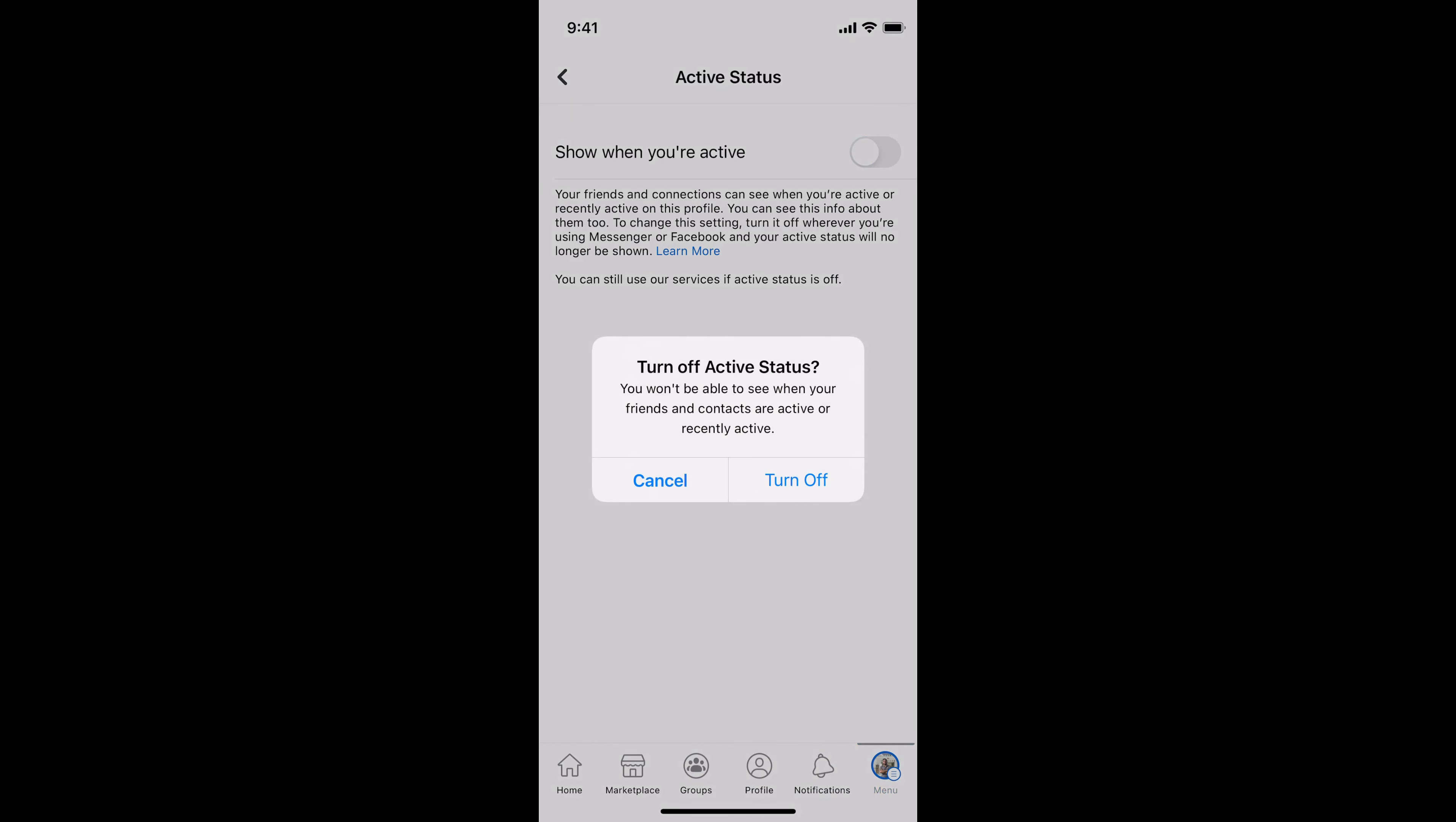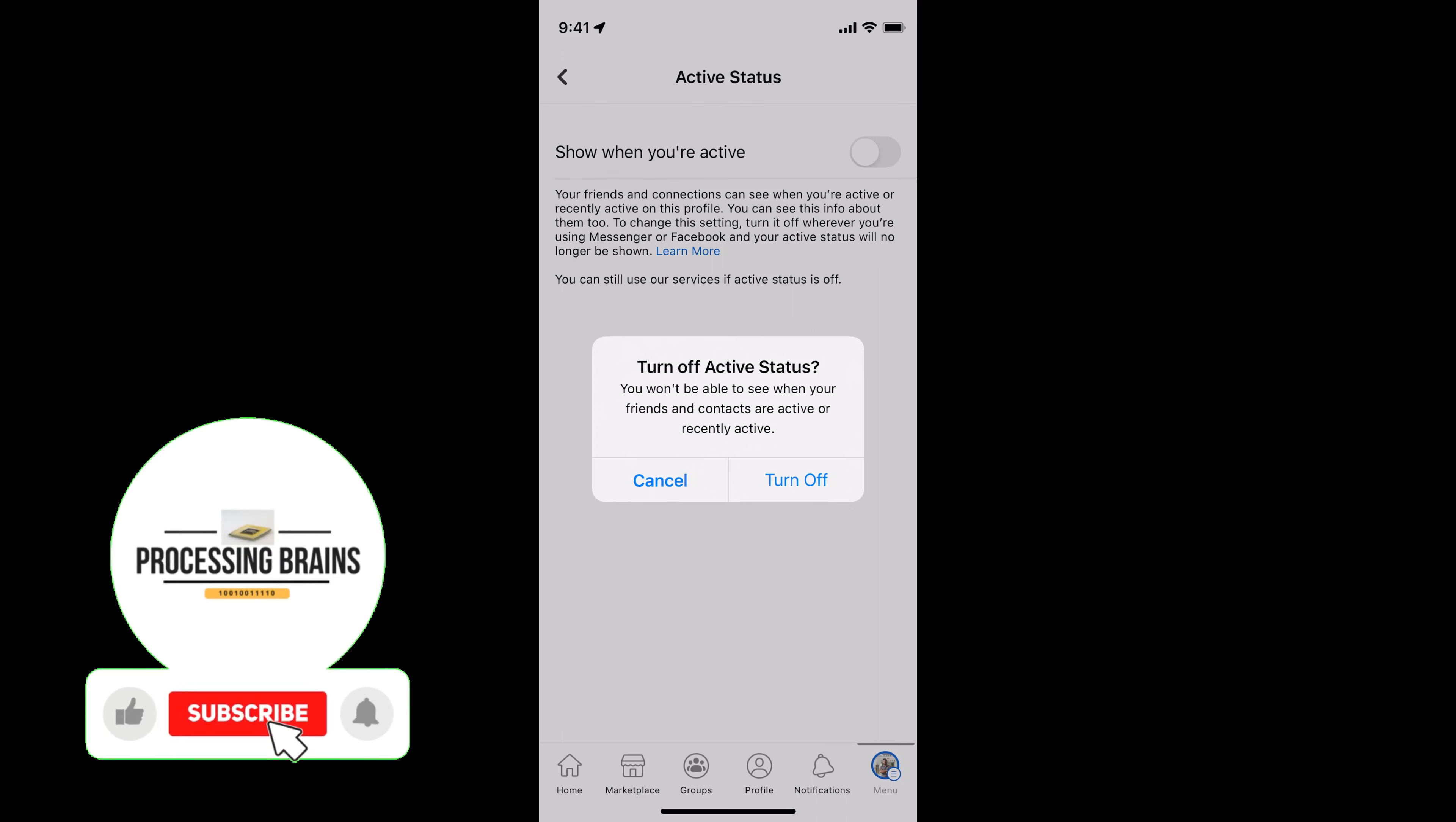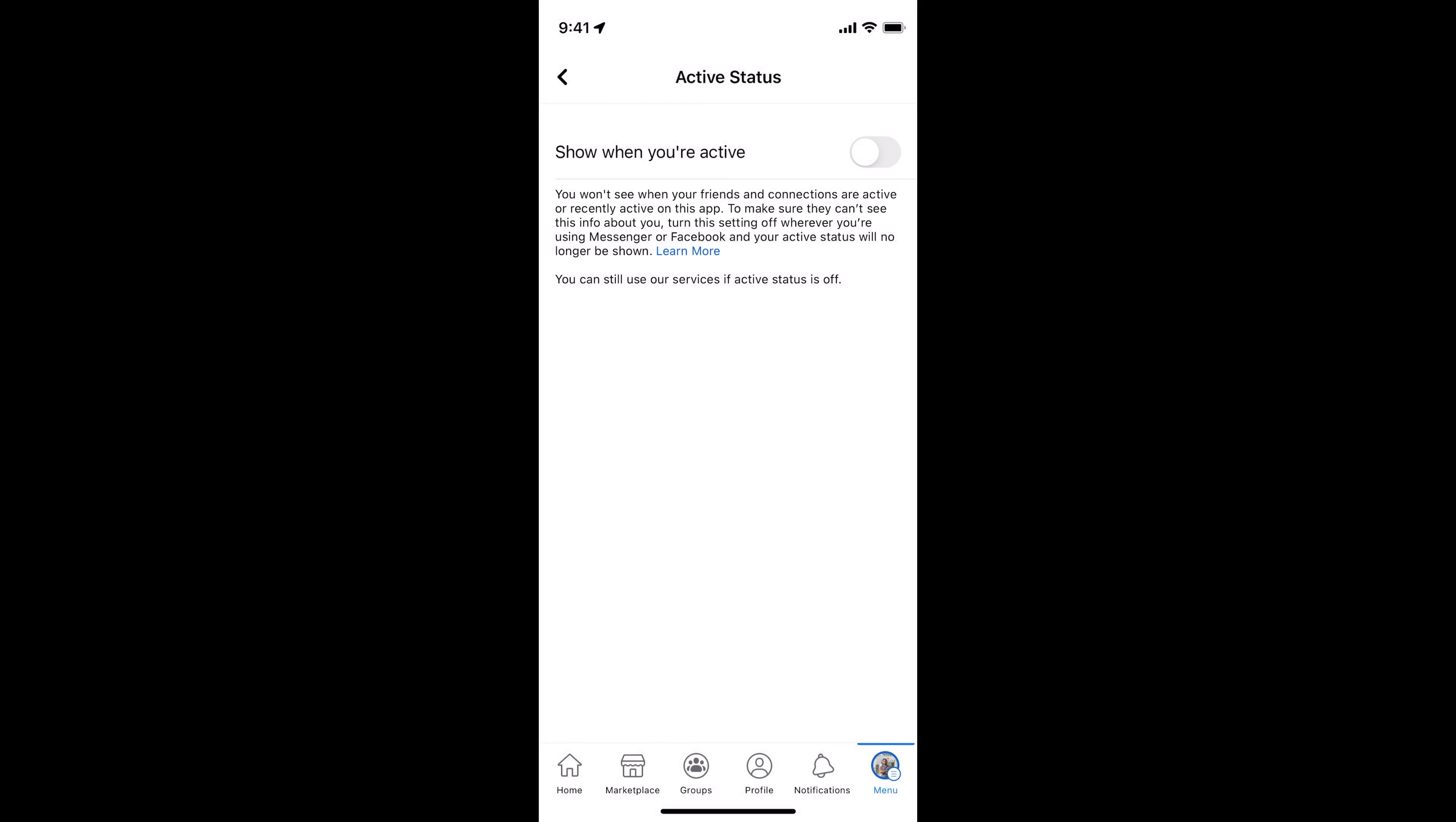It says turn off active status - you won't be able to see when your friends and contacts are active or recently active. Simply go and turn off. Now you will appear offline even if you are using Facebook.